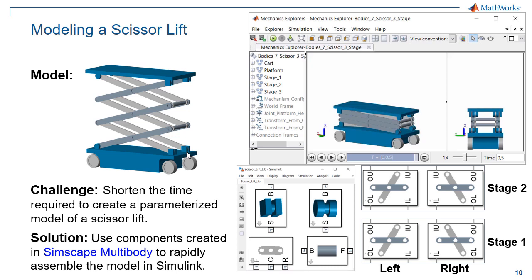In this demonstration we have seen how to assemble a scissor lift using components in Simscape Multibody.